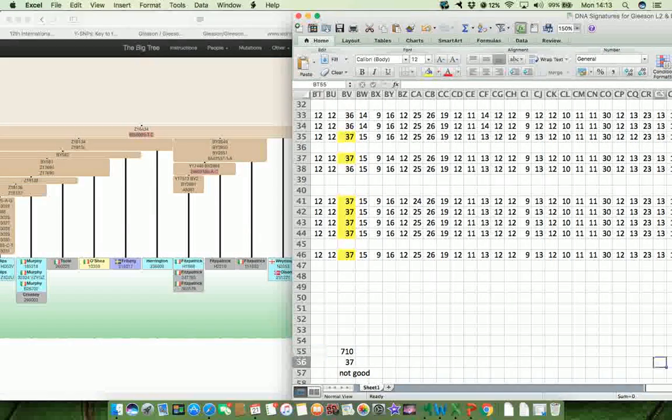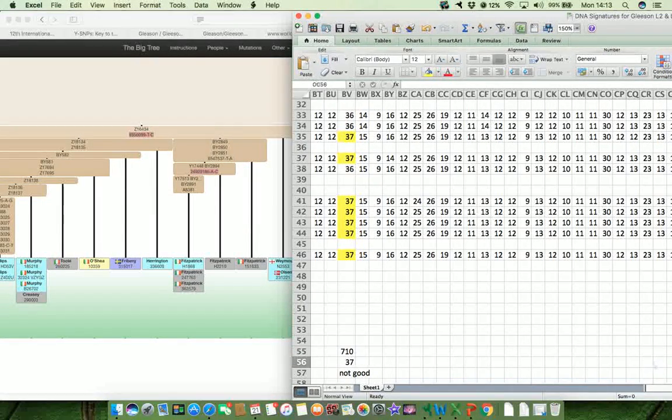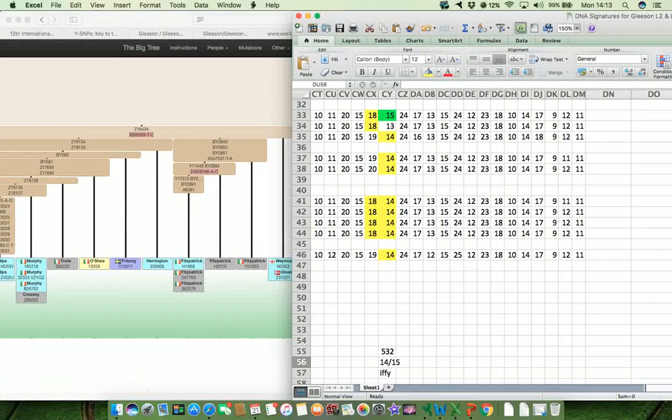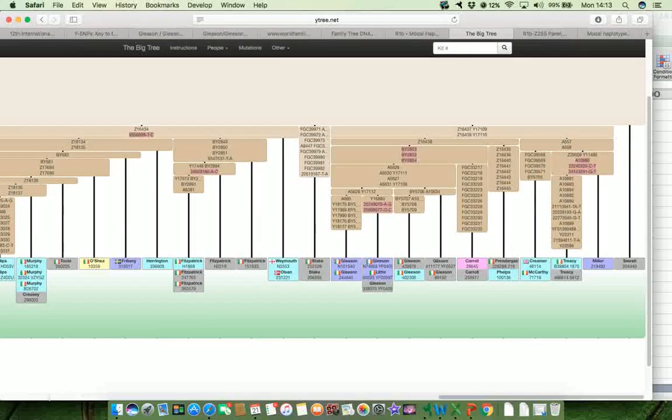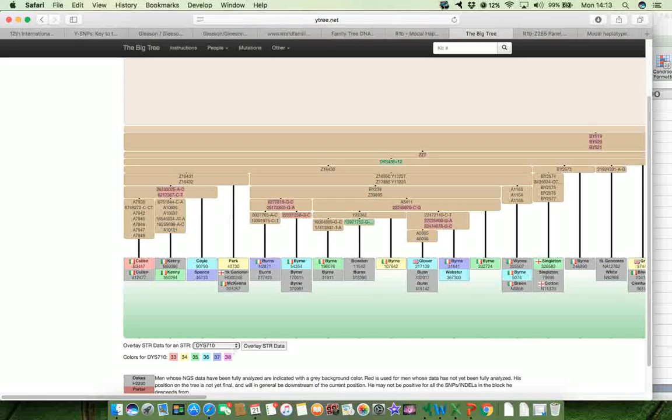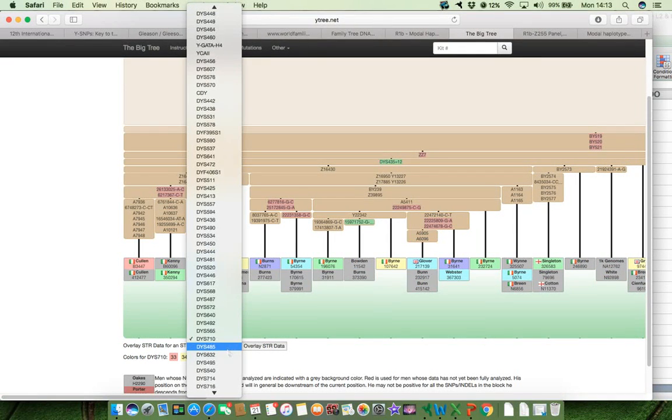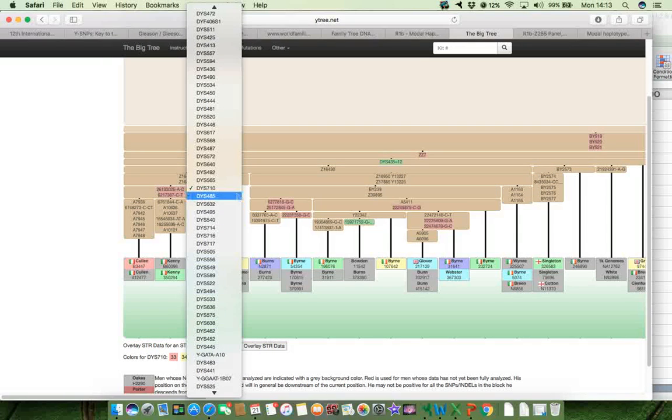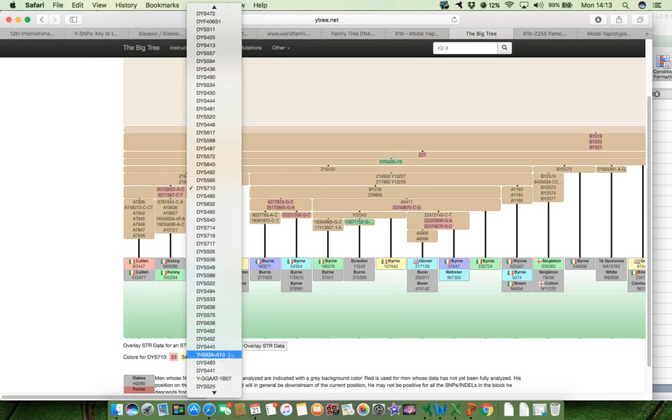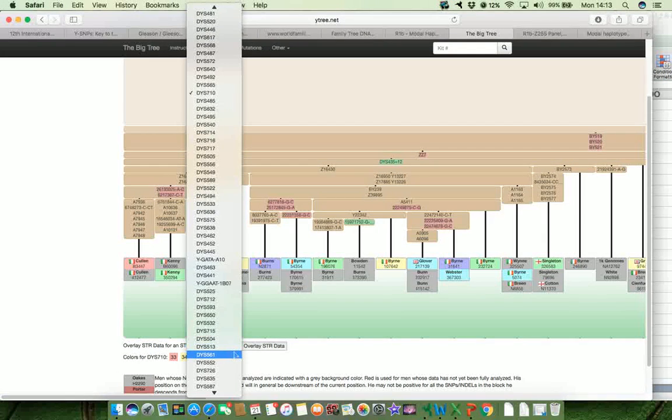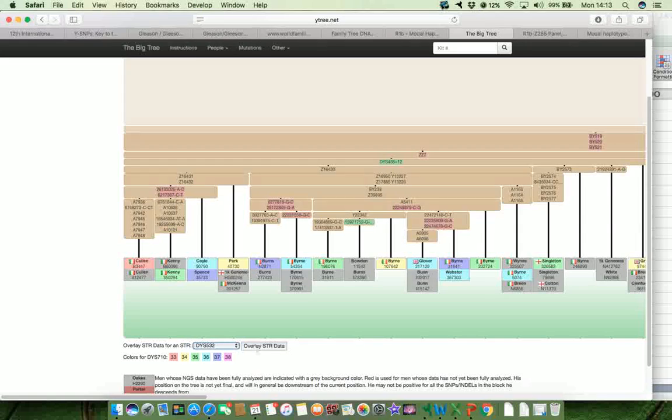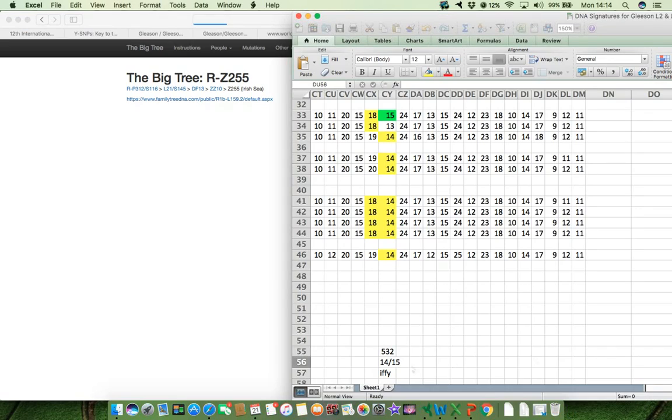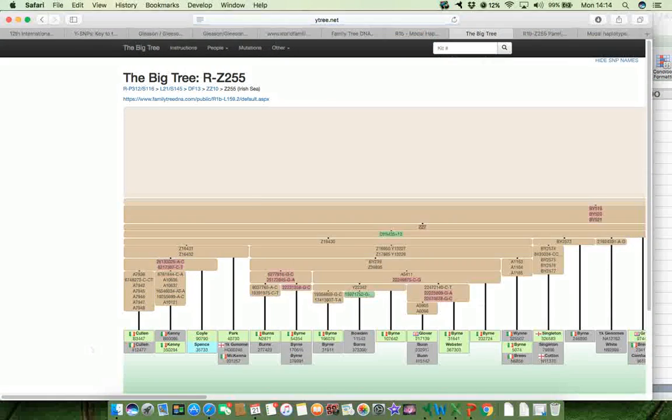What about the next one, which was 532. And the value for 532 we're looking for is 14 or 15. So if we go back to the markers, and we're looking for 532, and it will be somewhere here. There's 532. So if we click on that, and then click on overlay STR data, and we're looking for a value of 14 or 15 for 532.